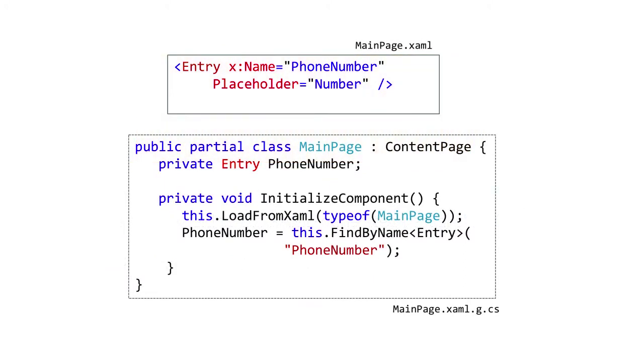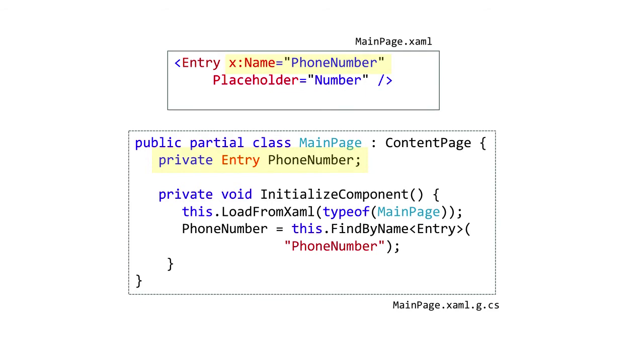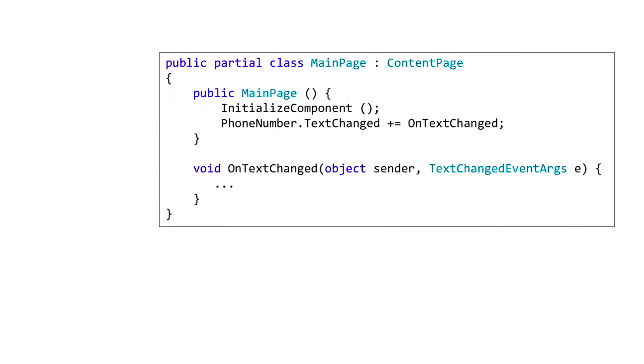Since this creates a field, you can't use any arbitrary string. Instead, it must conform to the naming conventions for a variable. It also must be unique, as it will be compiled into your Code Behind definition.